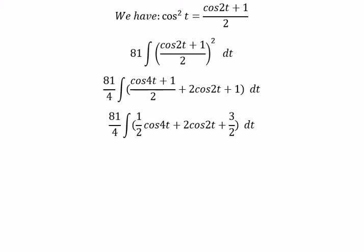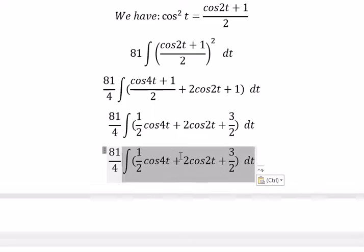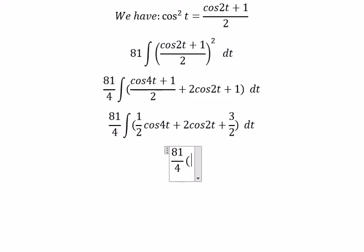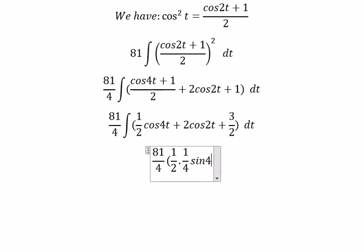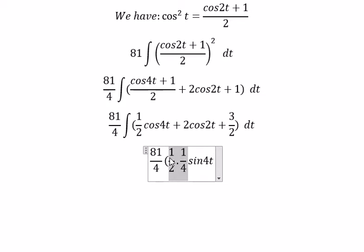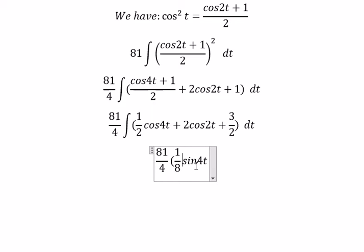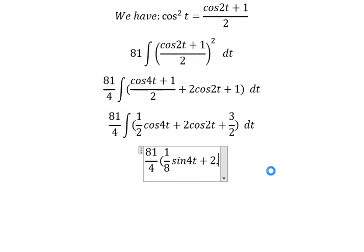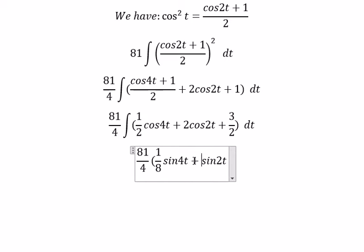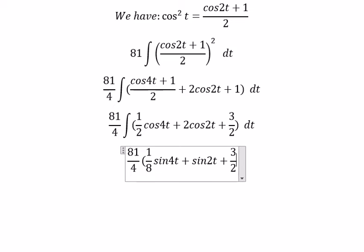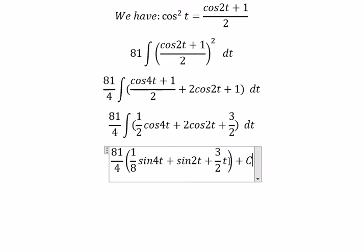And now we can get the final answer. The integral of cosine(4t) gives about 1 over 4 sine(4t). You got about 1 over 8. This one we got about 2 multiplied by 1 over 2 sine(2t), and you got about number 1. And the last one, you got about 3 over 2 t plus C.